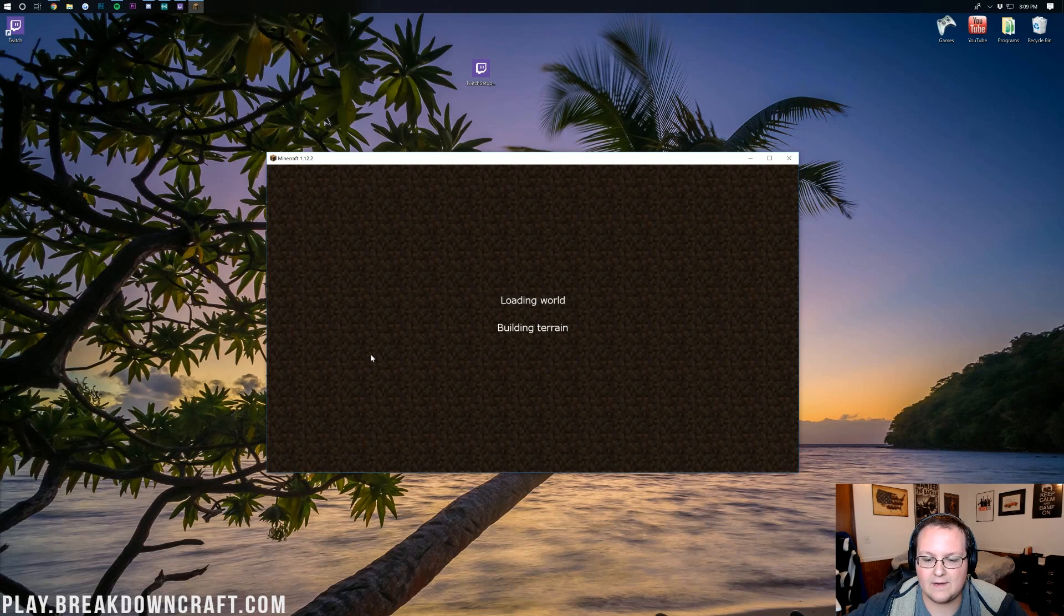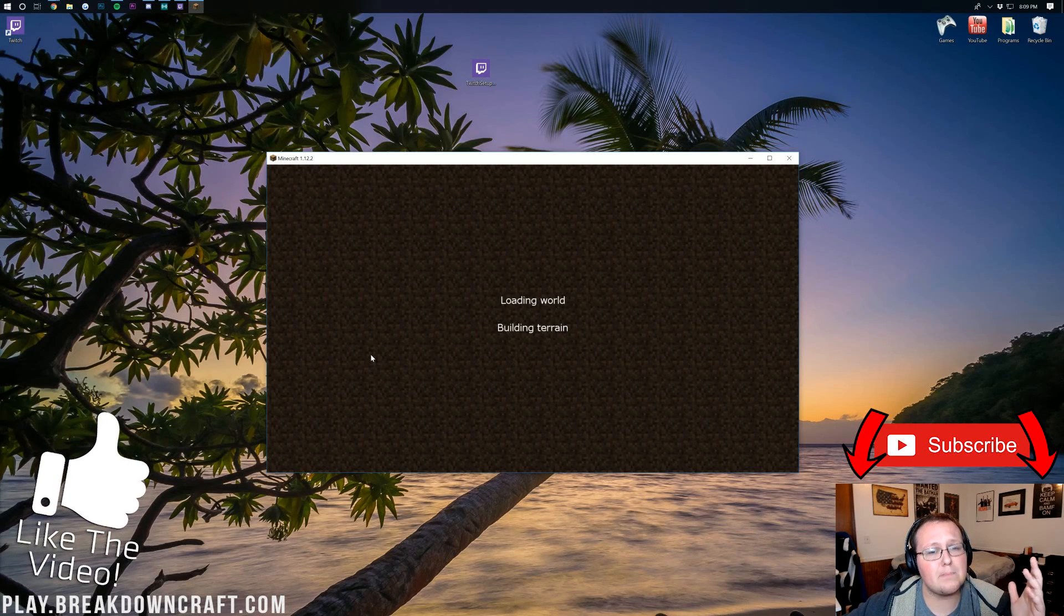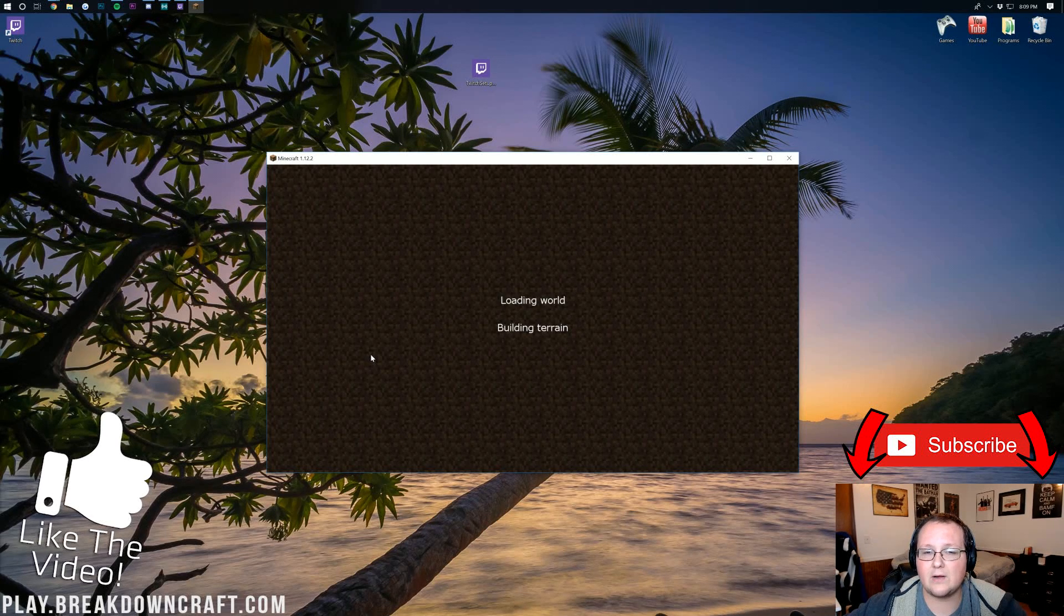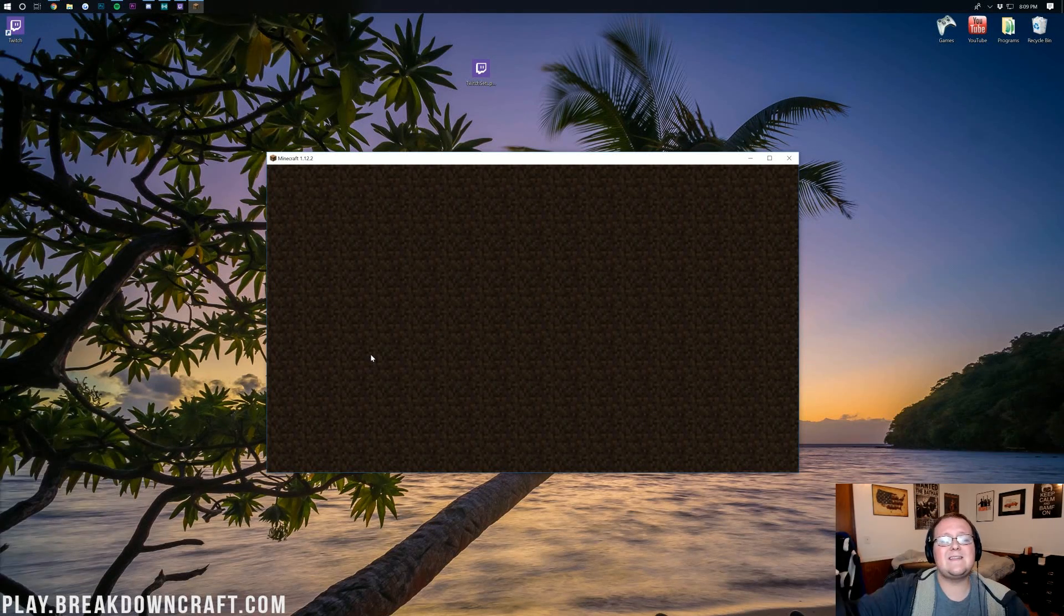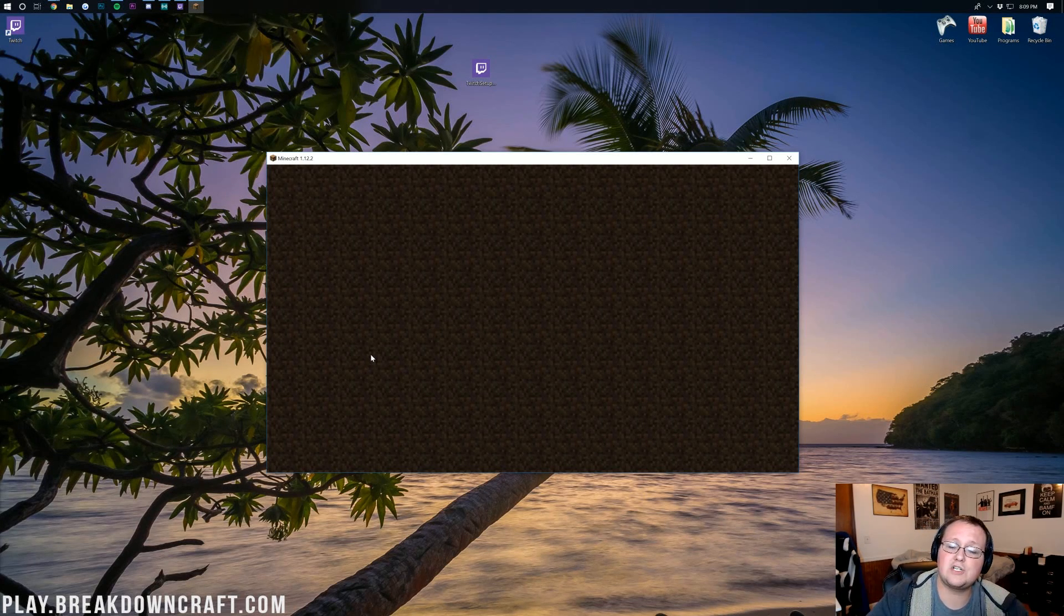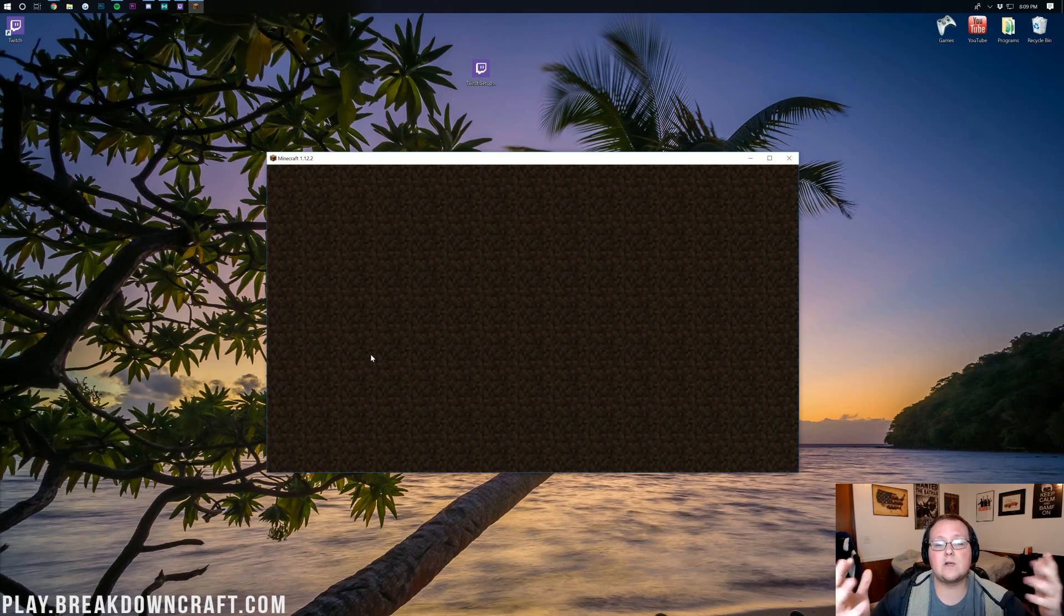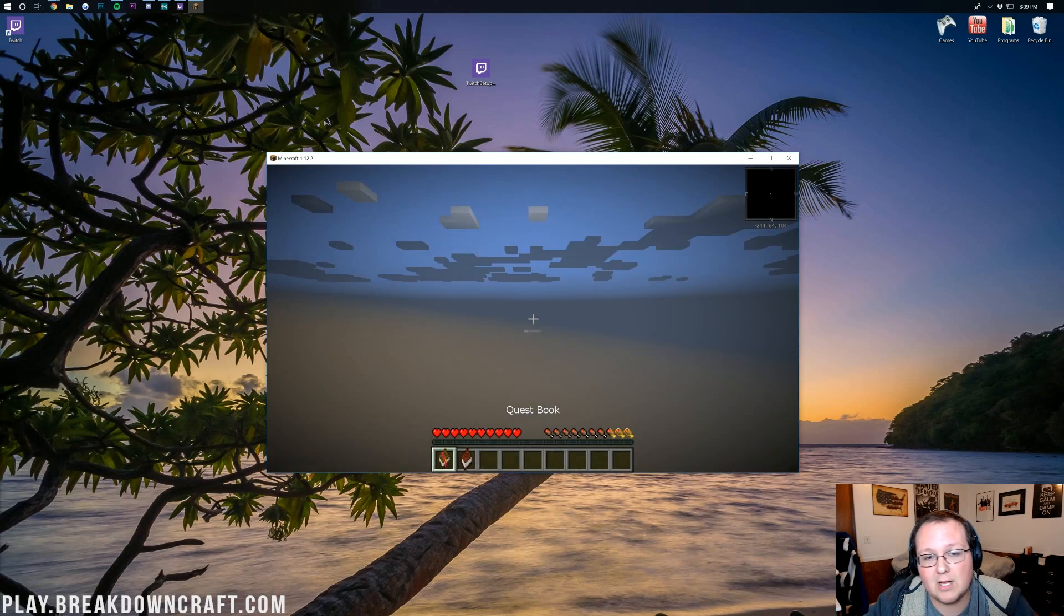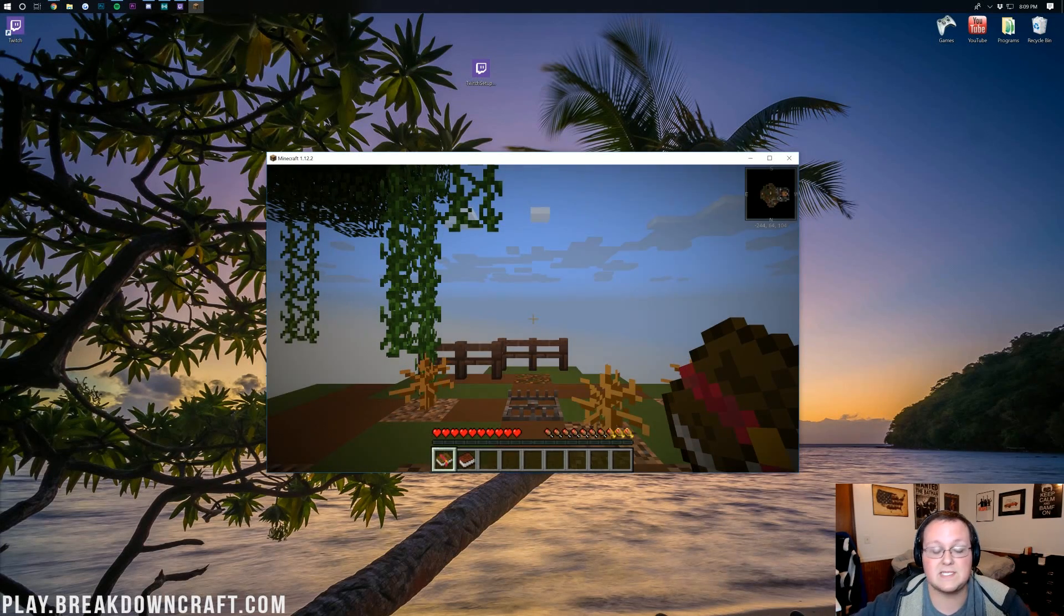But if you're looking to play just SkyBlock, why not come play it on our server, play.breakdowncraft.com. Information is in the description down below, too. How to get to play.breakdowncraft.com. It's just your server IP on Minecraft. It should be play.breakdowncraft.com, and you'll launch right on into our server. Click on SkyBlock, and you are good to go. We have the best SkyBlock server in the multiverse, so come play with us.